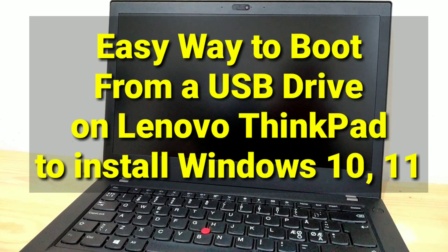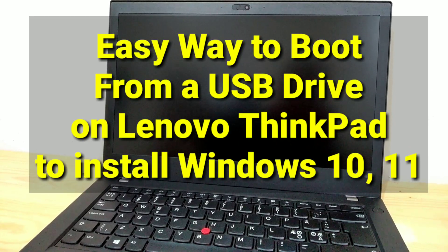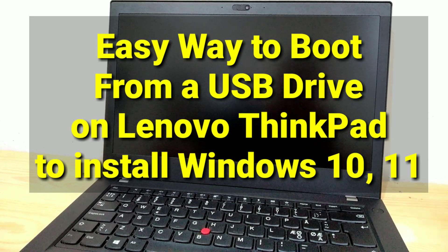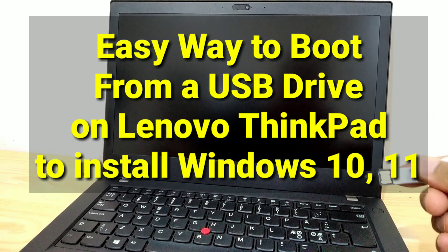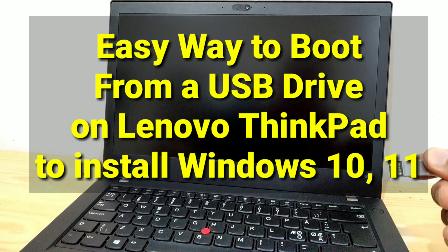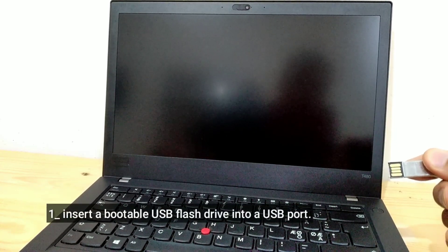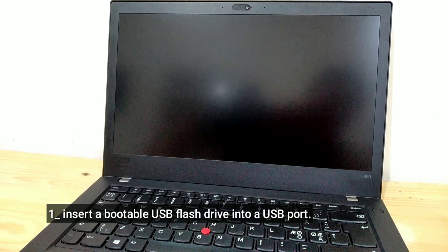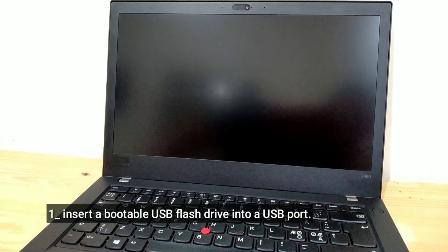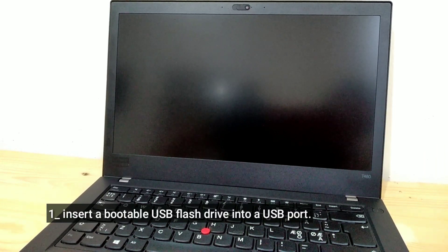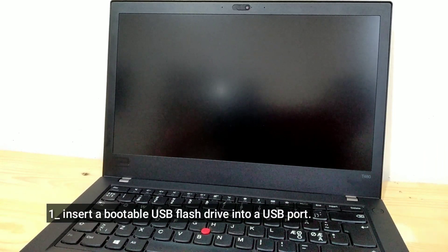Easy way to boot from a USB drive on Lenovo ThinkPad to install Windows 10 or 11. Insert a bootable USB flash drive into a USB port.